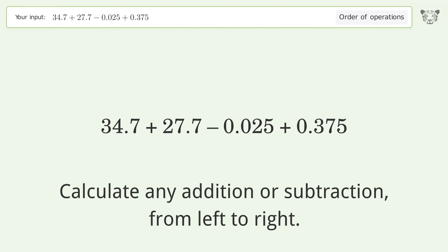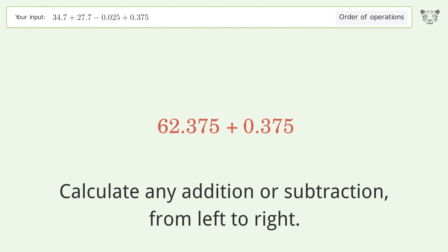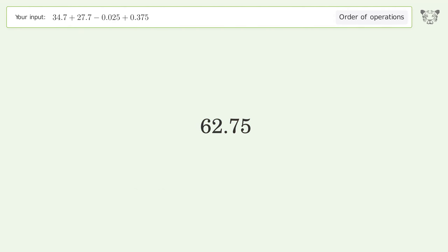34.7 plus 27.7 equals 62.4. 62.4 minus 0.025 equals 62.375. 62.375 plus 0.375 equals 62.75. And so the final result is 62.75.